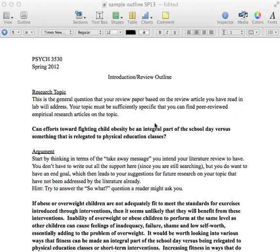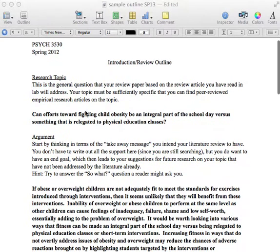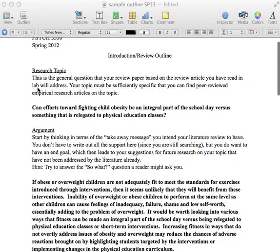Good morning. This is Chris Goode, and this is a video that I hope will help you with the outline for your introduction section or review paper. This is one from a student from last year, and I thought they did a really good job at addressing everything that we're supposed to have in an outline. I've highlighted the student's responses to the different questions in bold type. So let's go ahead and look at the research topic here.